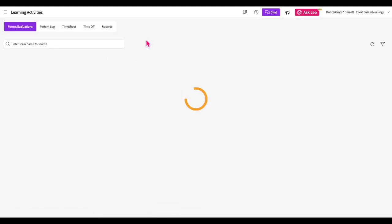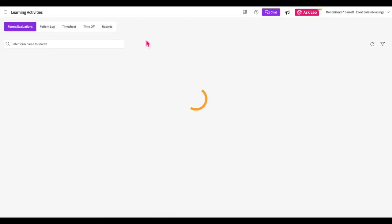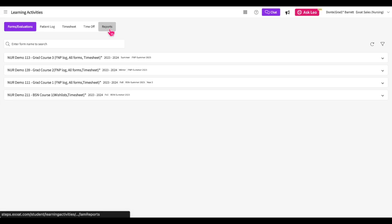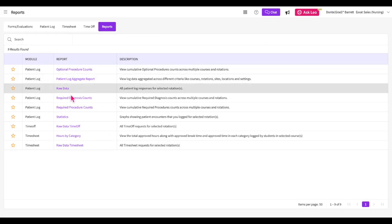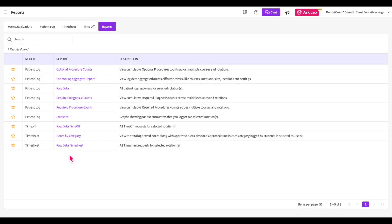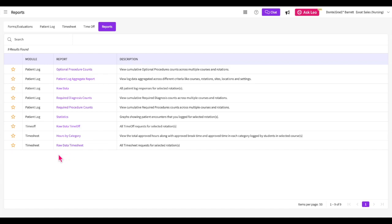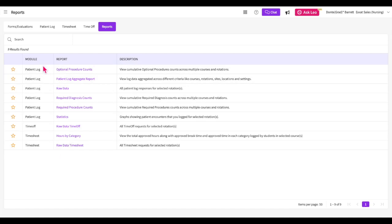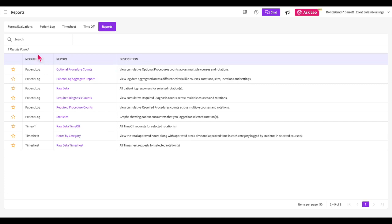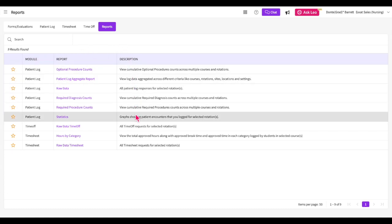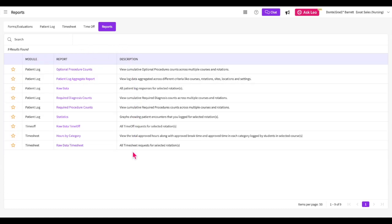Once you are within the Learning Activities section, click on the Reports tab. Within the Reports tab, there will be a list of reports you can run on your submitted learning activities. For each report, you can check which learning activity the report is related to using the Module column, and you can view a description of the report in the Description column. Please keep in mind that this list of reports may change based on your discipline and your school's preferences.